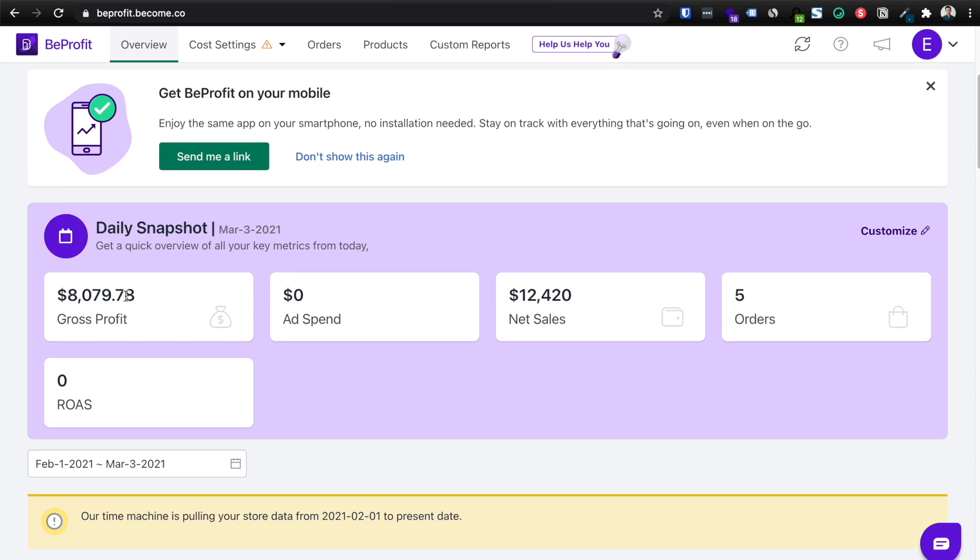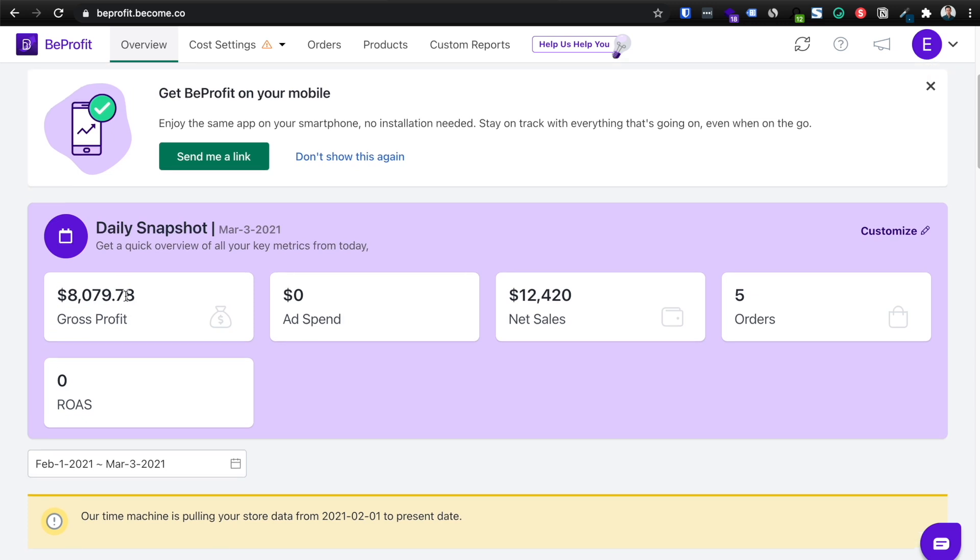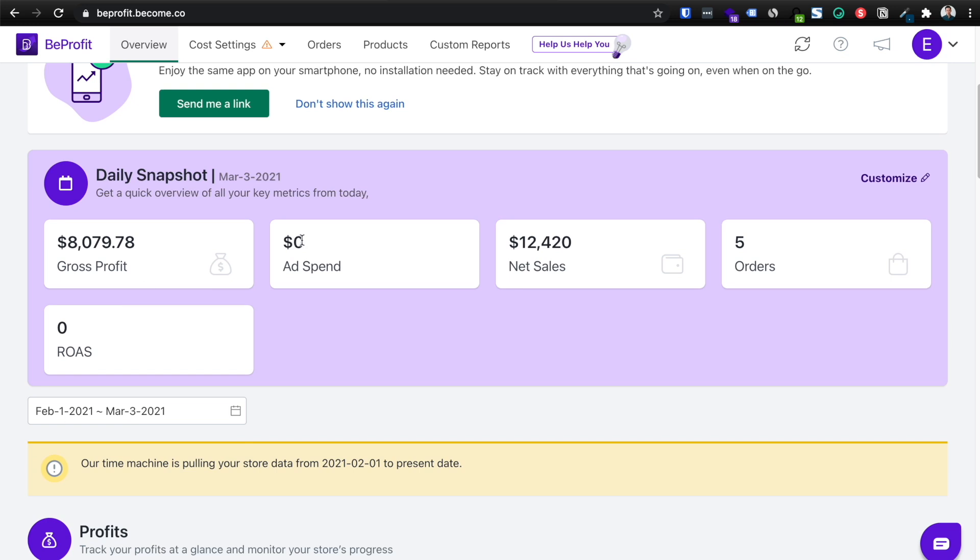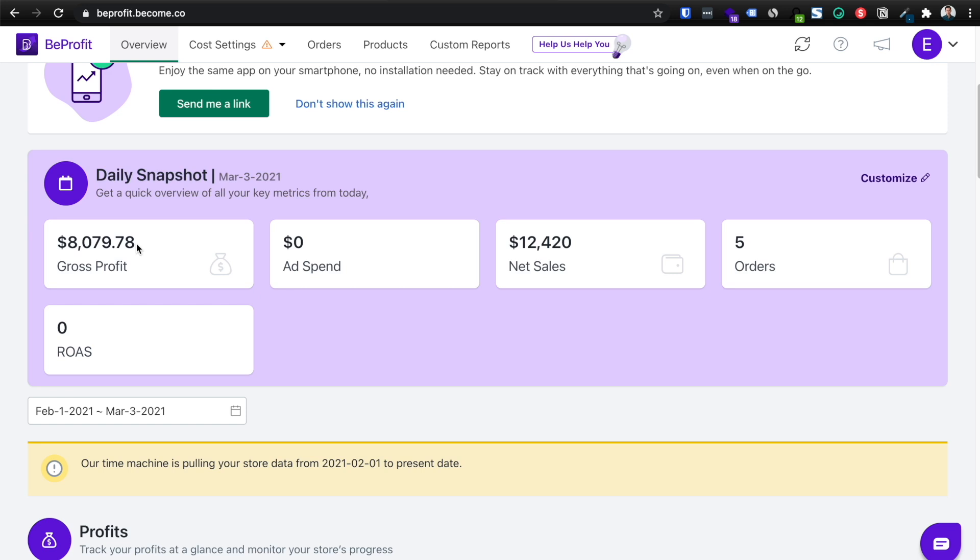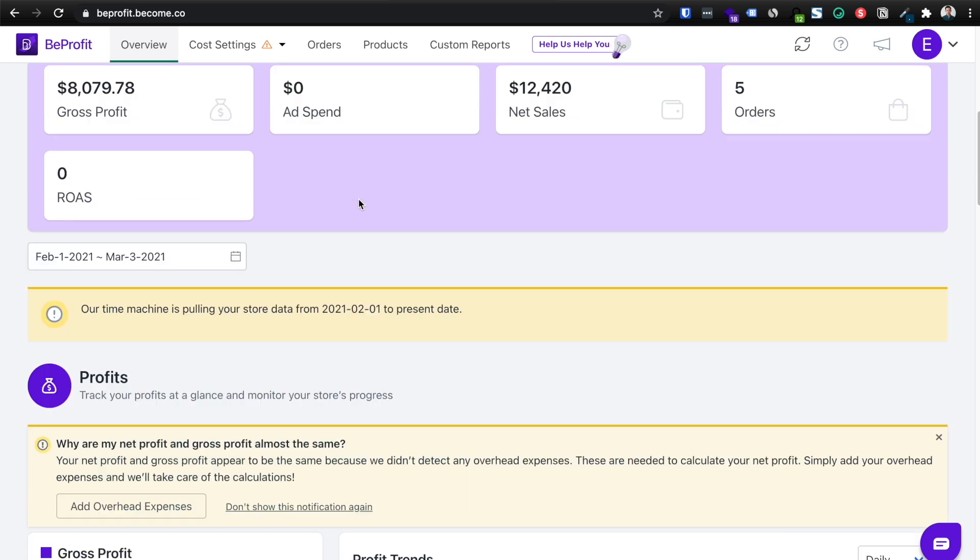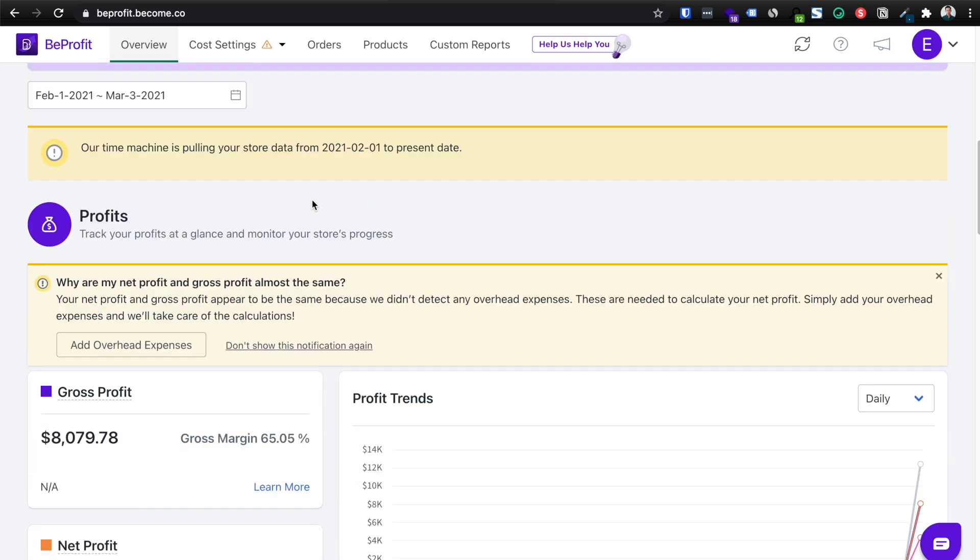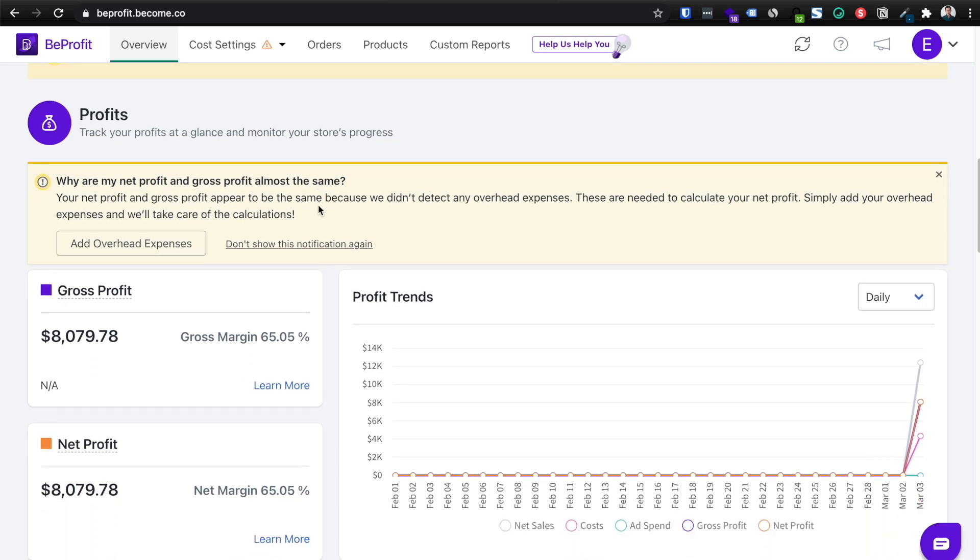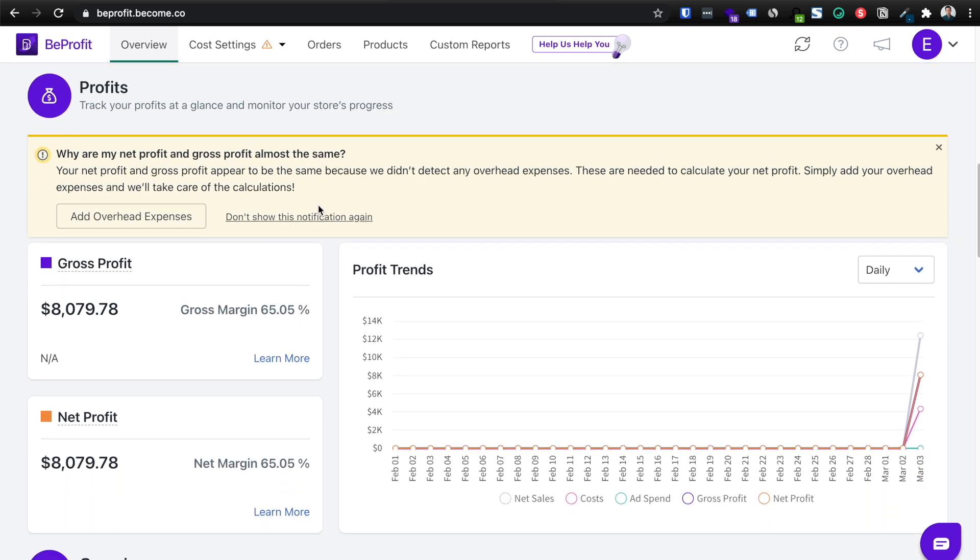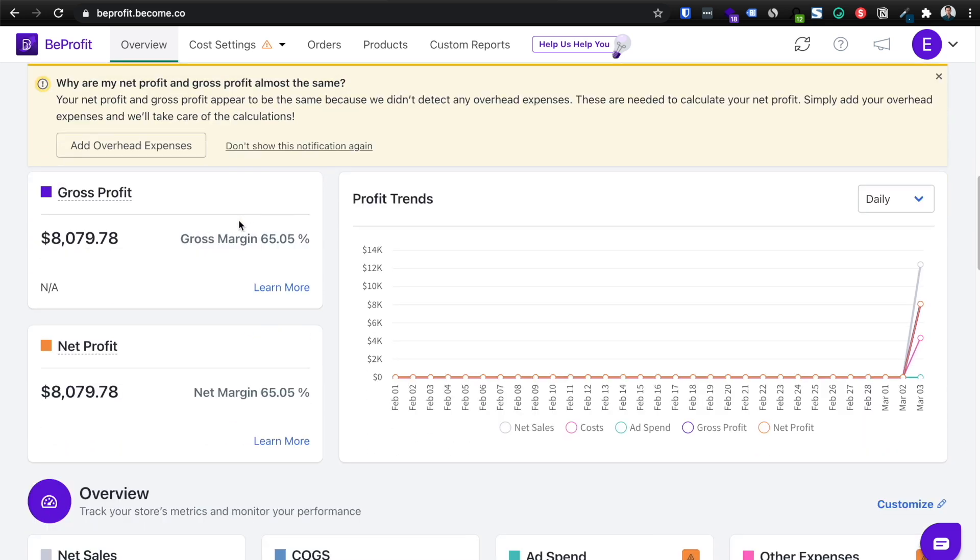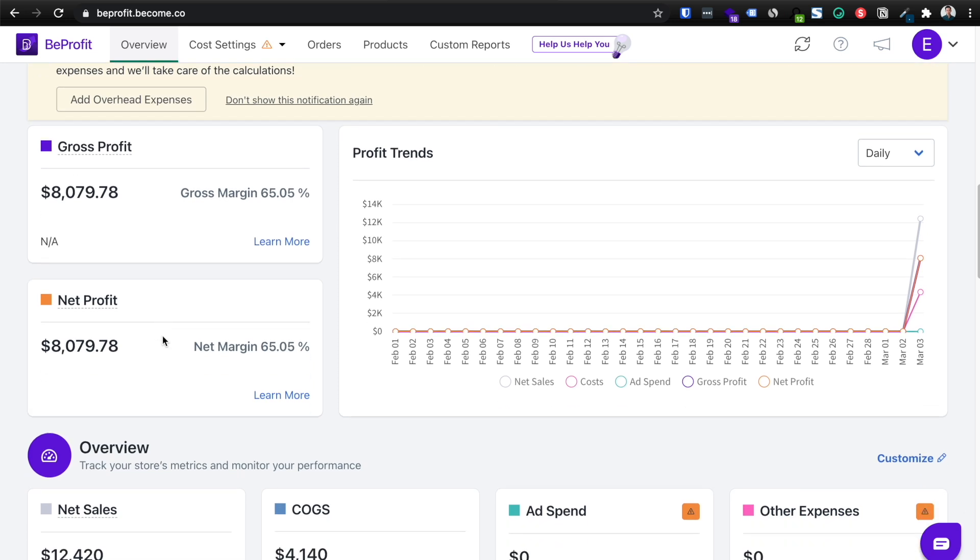So if I had ad spend in here, let's say I spent $1,000 to net 12K in sales, then technically my gross profit would be $7,079. And then it will calculate your ROAS based on your ad spend. So you can start to see how this is so convenient for seeing absolutely everything in one single page. And you can see here the profit trends, gross profit, net profit.